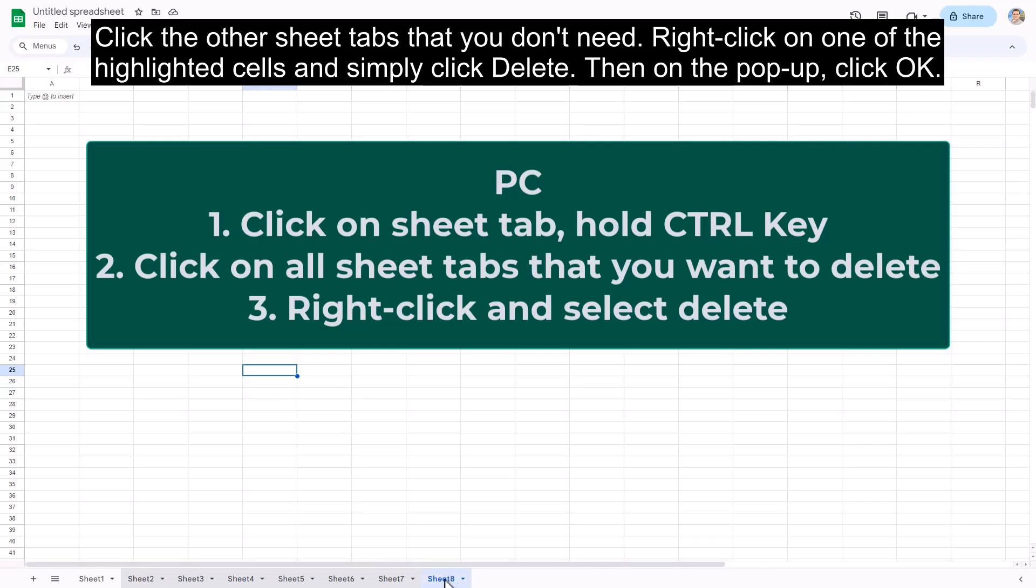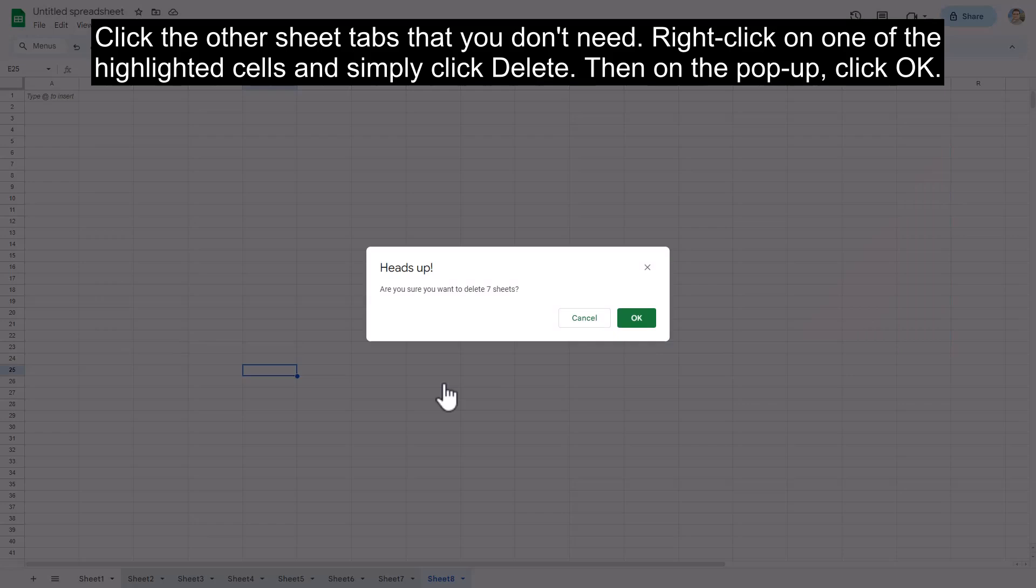Right-click on one of the highlighted cells and simply click delete. Then on the pop-up, click OK.